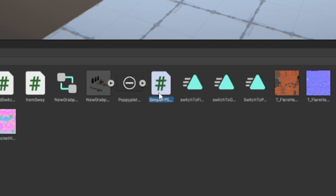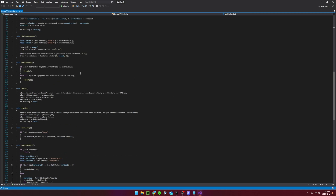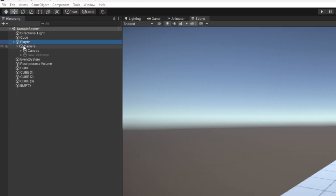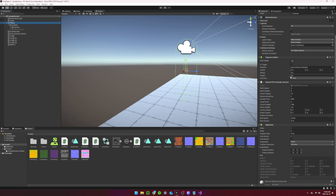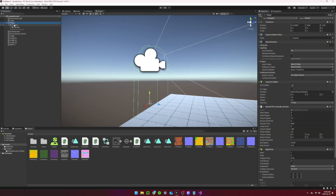Make a new script called SimpleFPSController. All the code is available in the Google Drive linked in the description. You can now also make a new capsule called Player. You might want to pause the video here to make sure you fill in all the Inspector fields correctly, and make sure you have all the proper components on the capsule. Also, you can add a camera as a child of the capsule and move it near the top of the object.